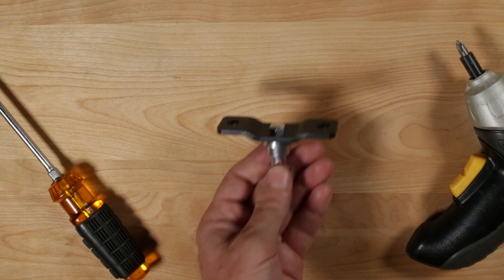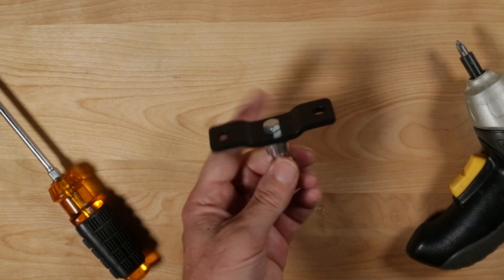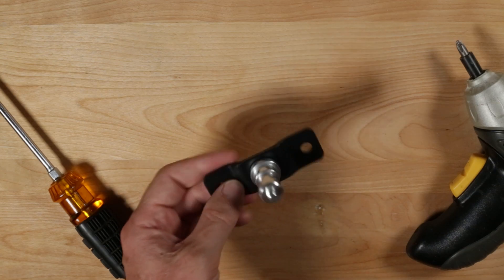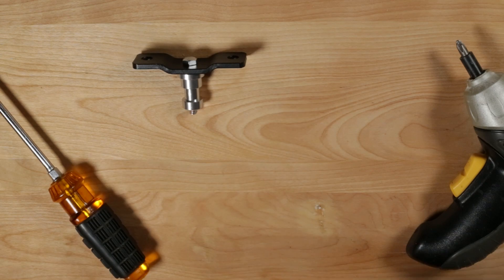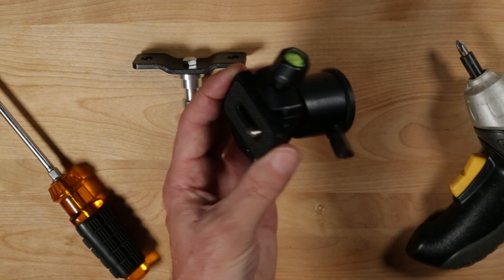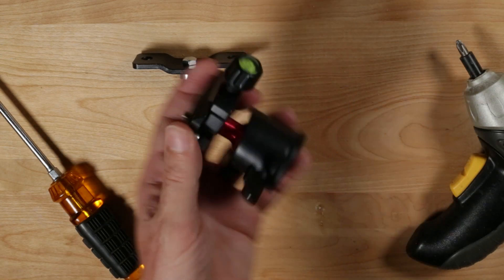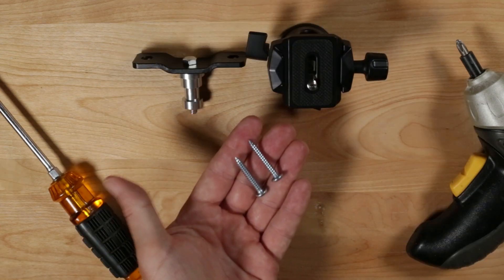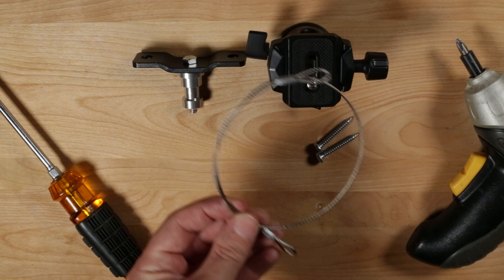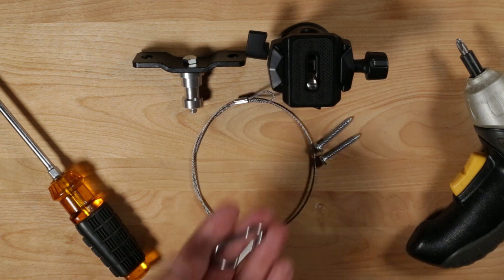In this example, we're using a T-type ceiling anchor with a quarter-inch thread, a tripod head to control the angle of the laser show, two screws, safety cable, and carabiner.